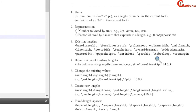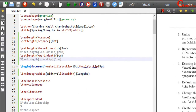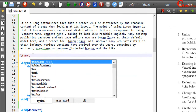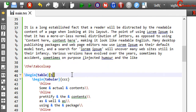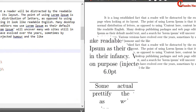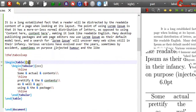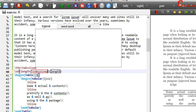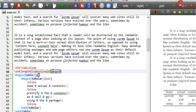Next one is tabcolsep. For understanding this command, we will use a table. The default value is 6 point between each column, which we can change. Just write backslash setlength, and in the first curly bracket write tabcolsep, and in the second curly bracket define your length. I want to use 10 point. For the local effect, I want to use this command in the document environment. Compile your file.